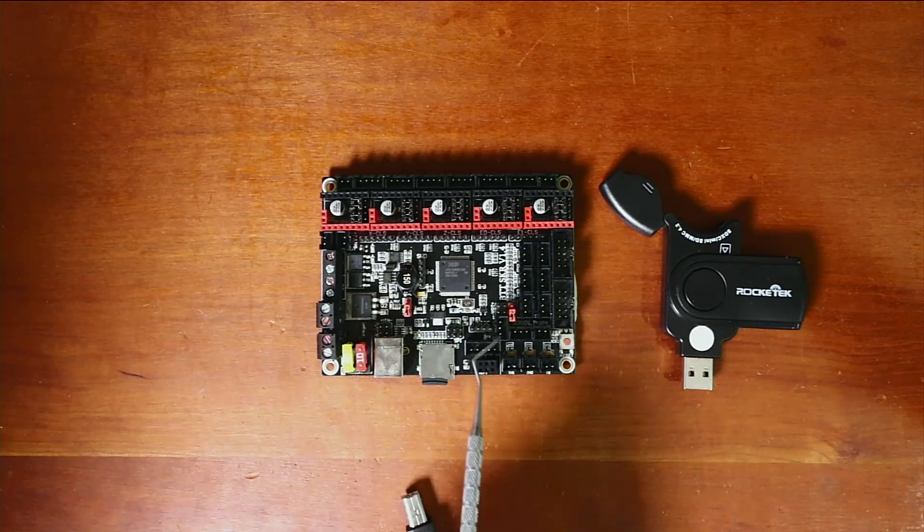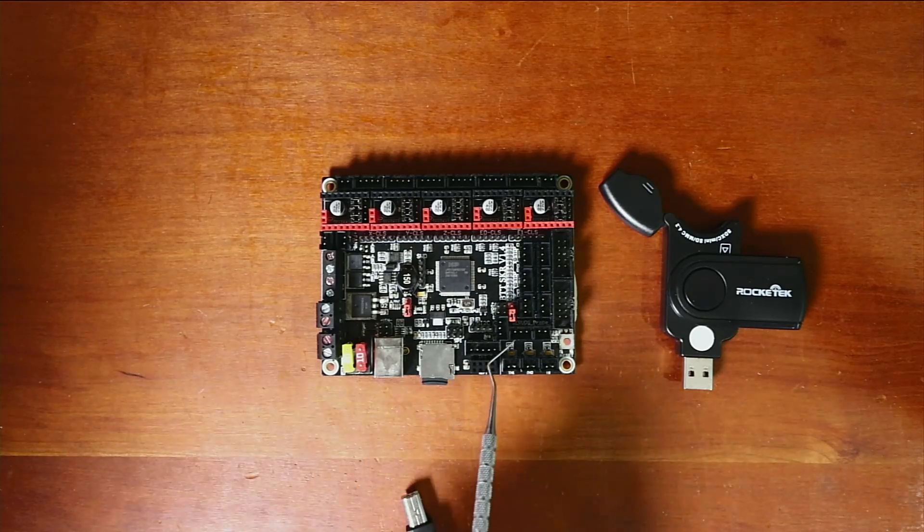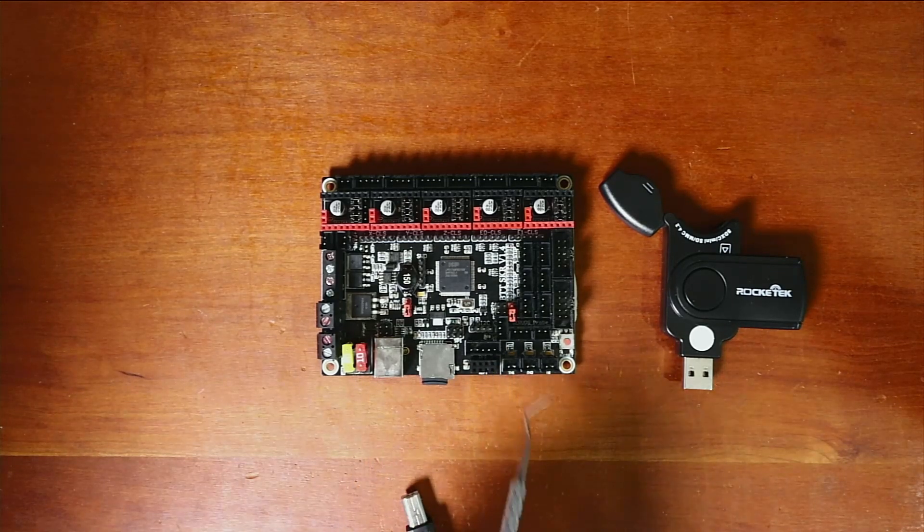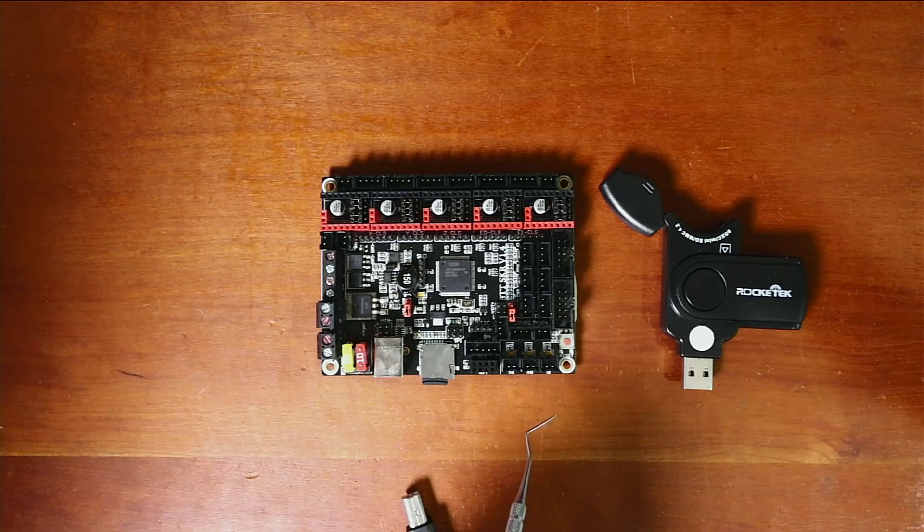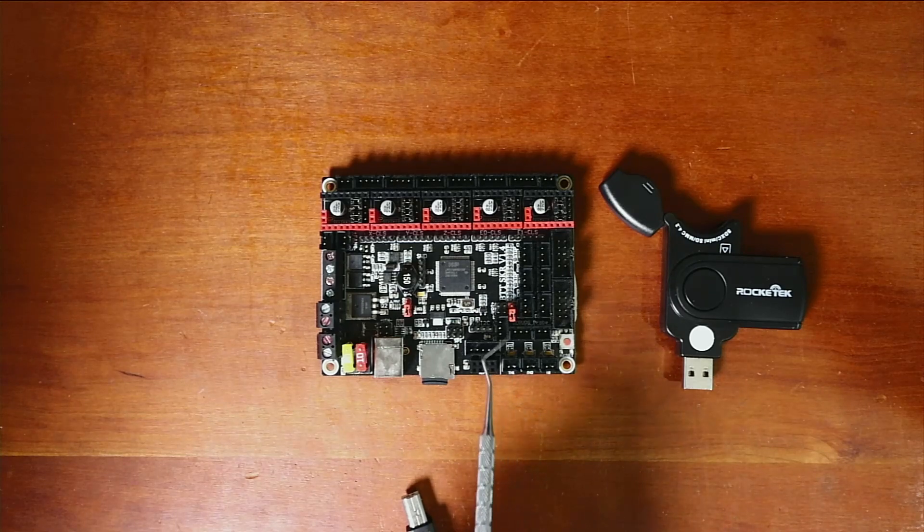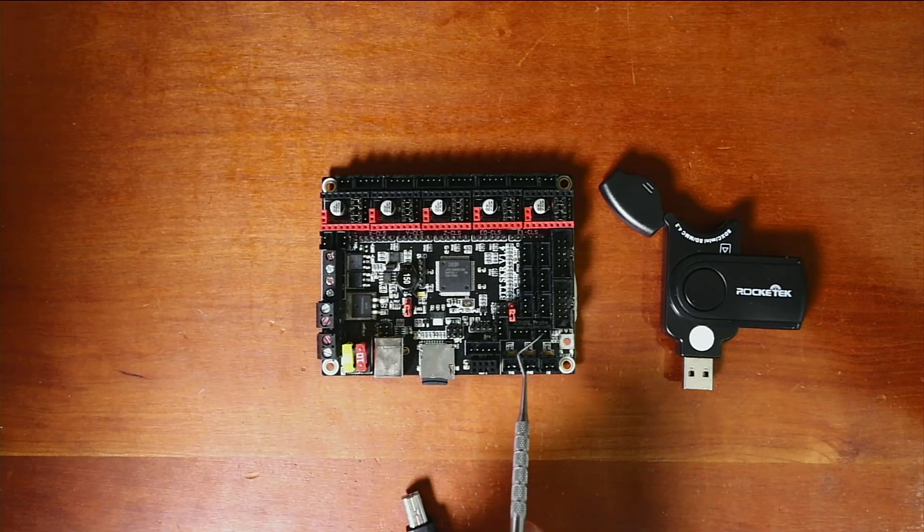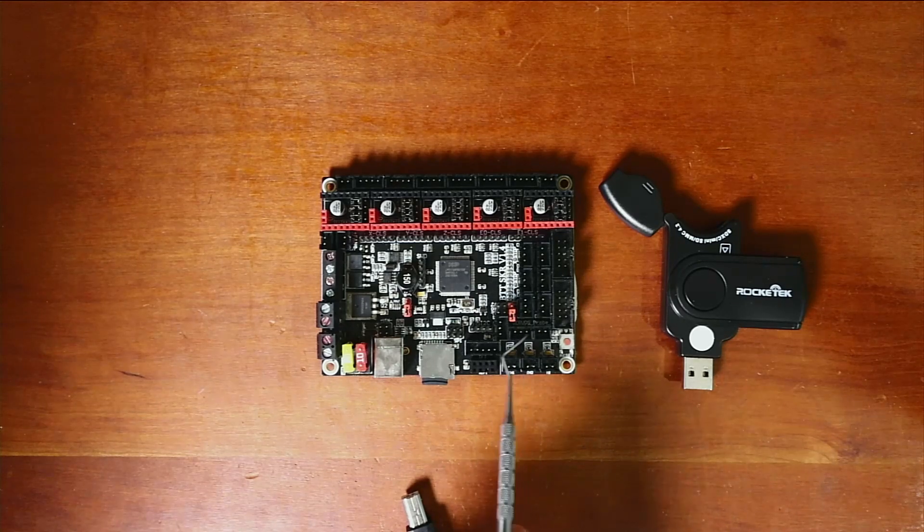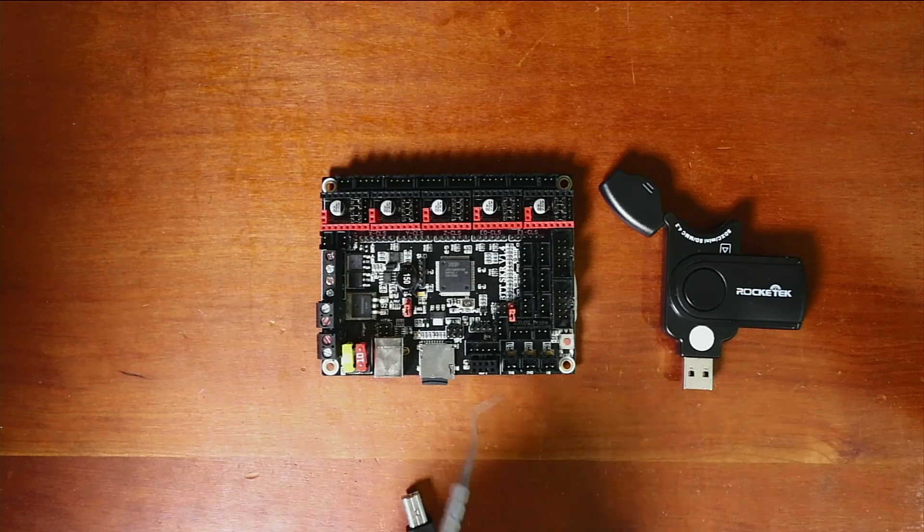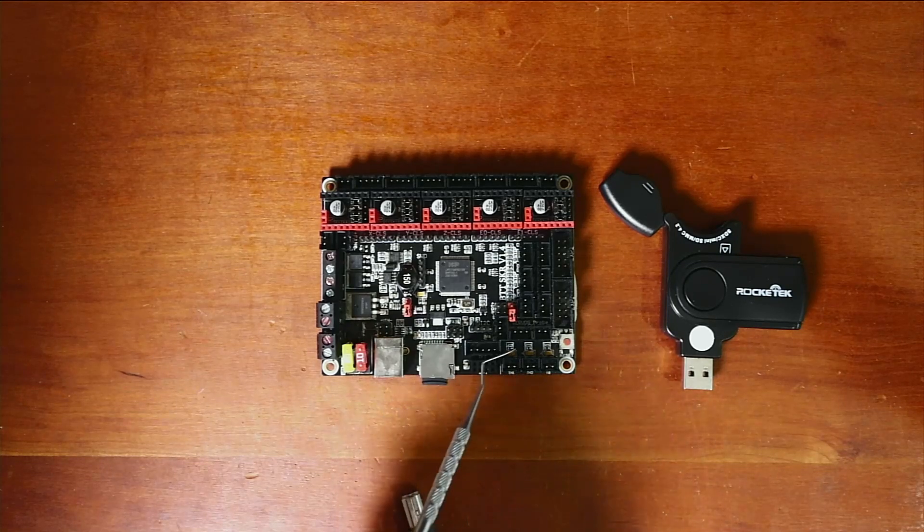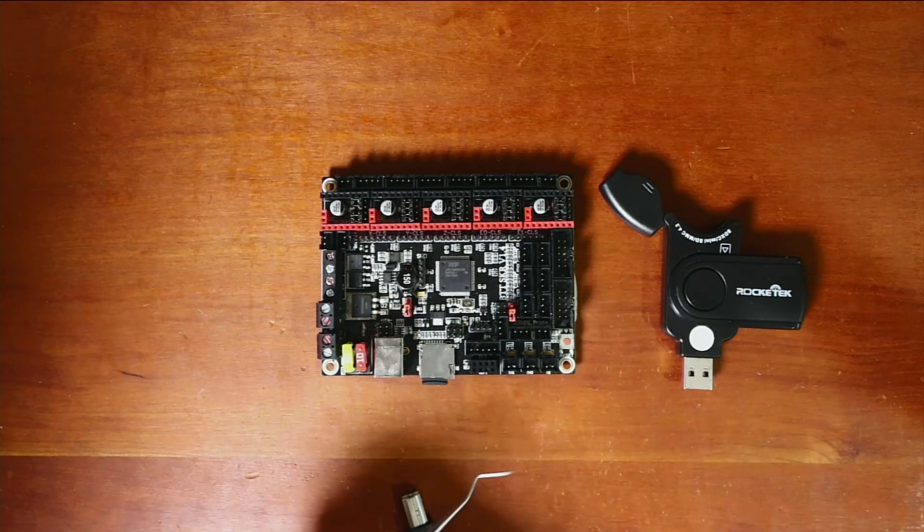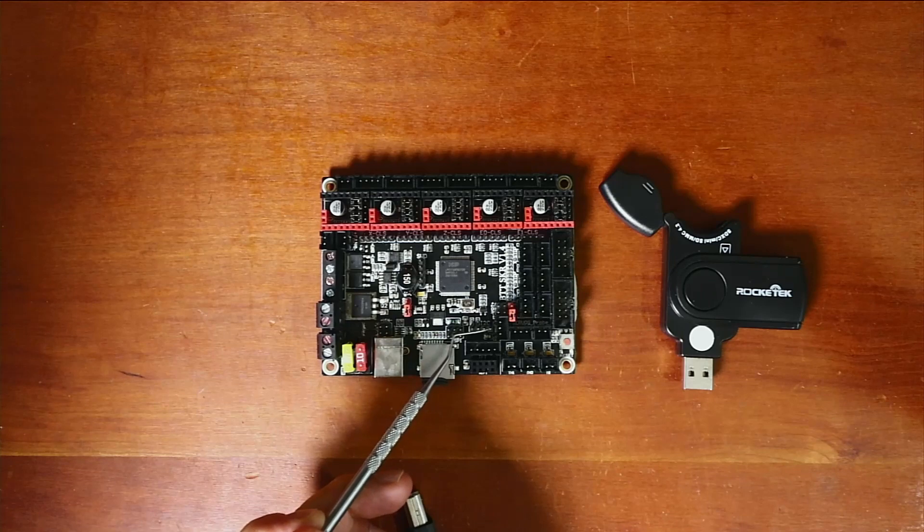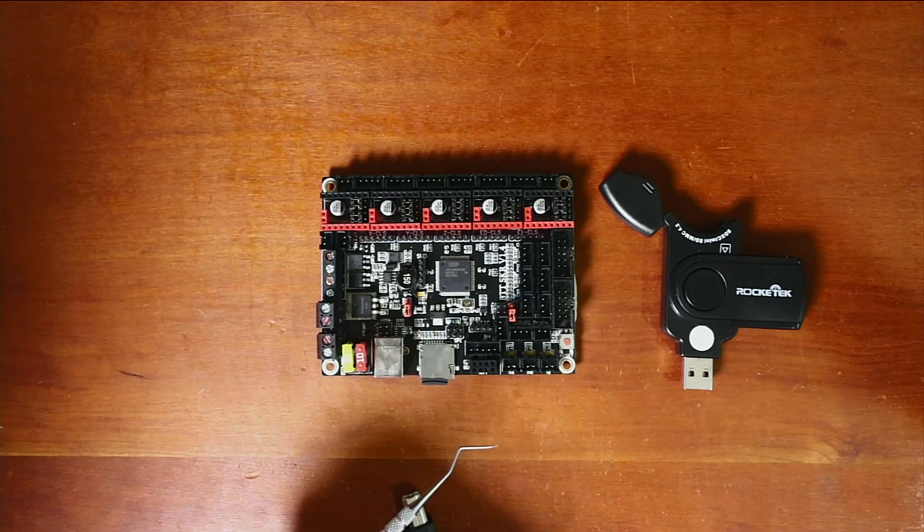Inside of here they've also integrated in certain connections that you can use for the BL touch for your end stop if you so choose. And there's also a I2C set of pins down in here.